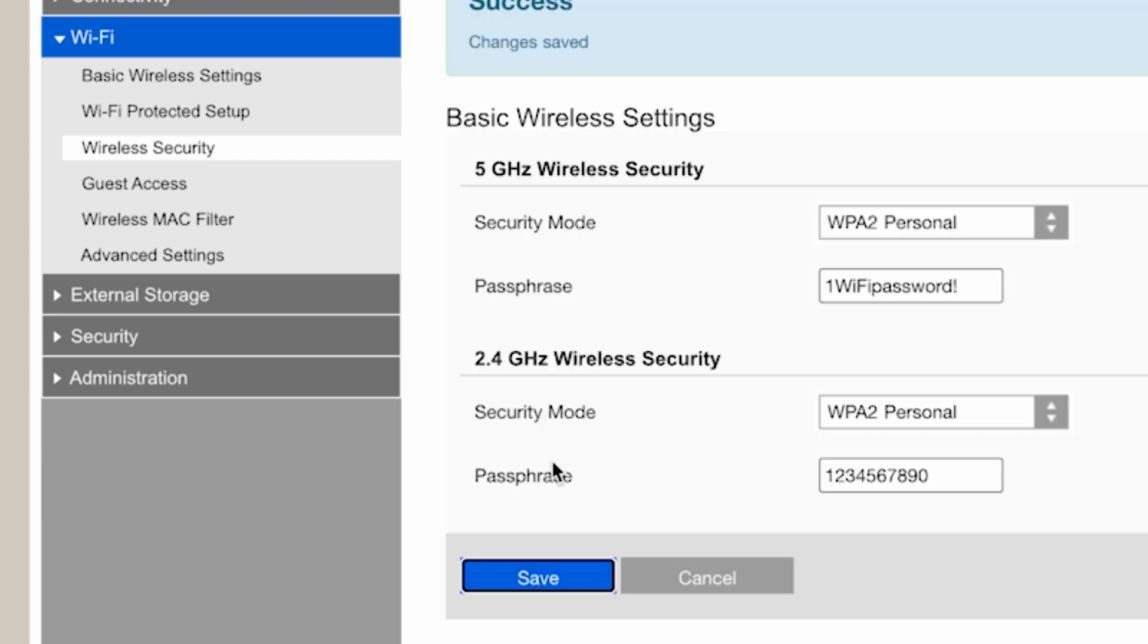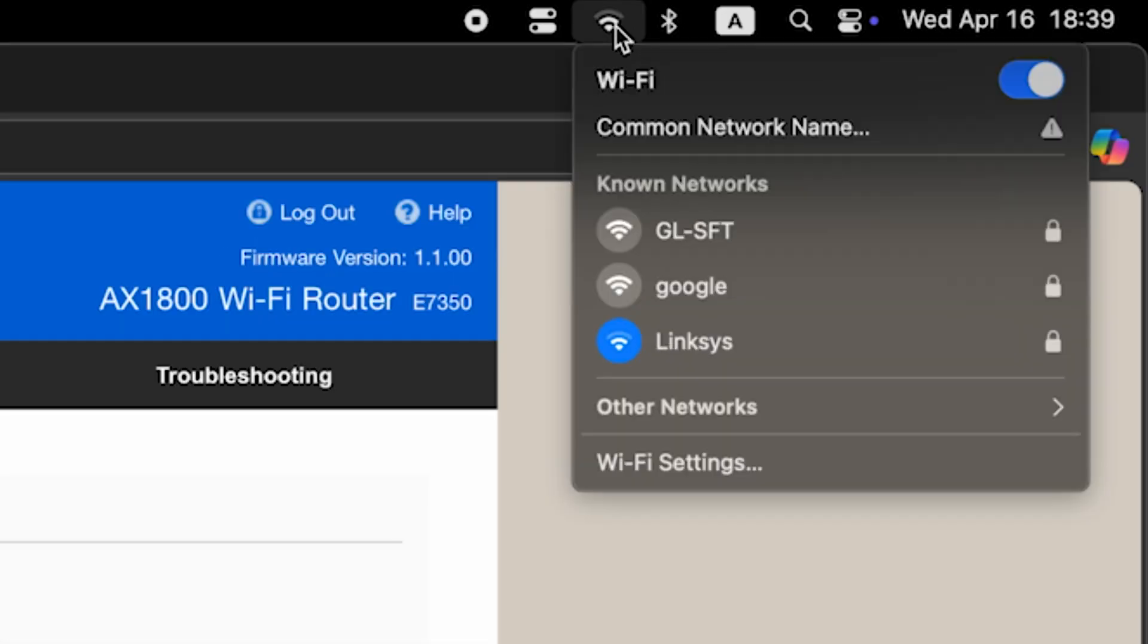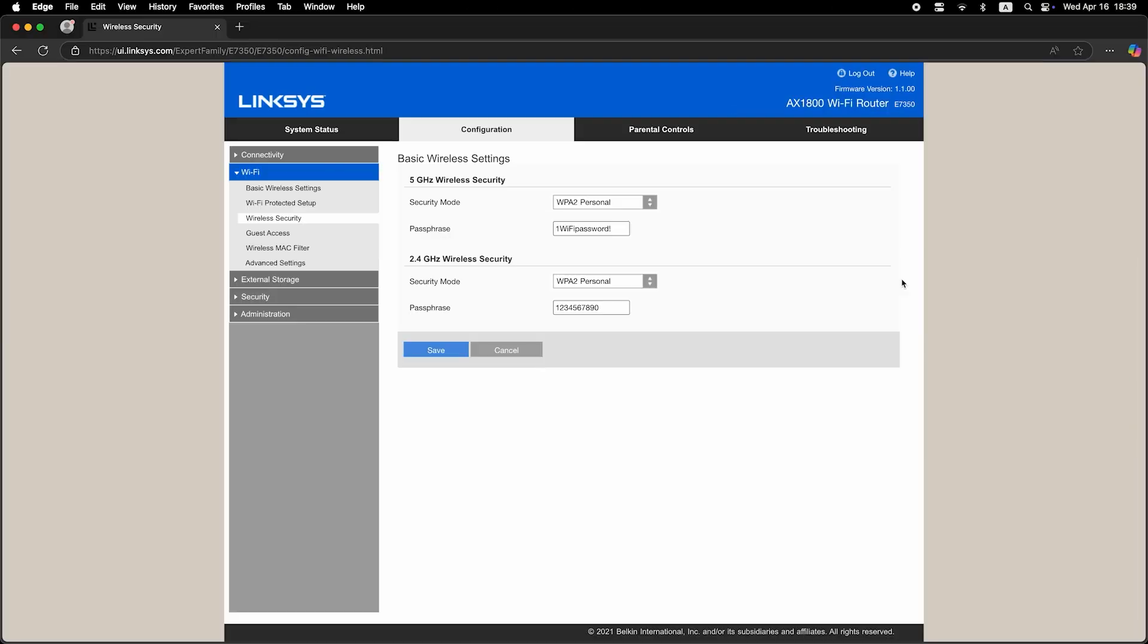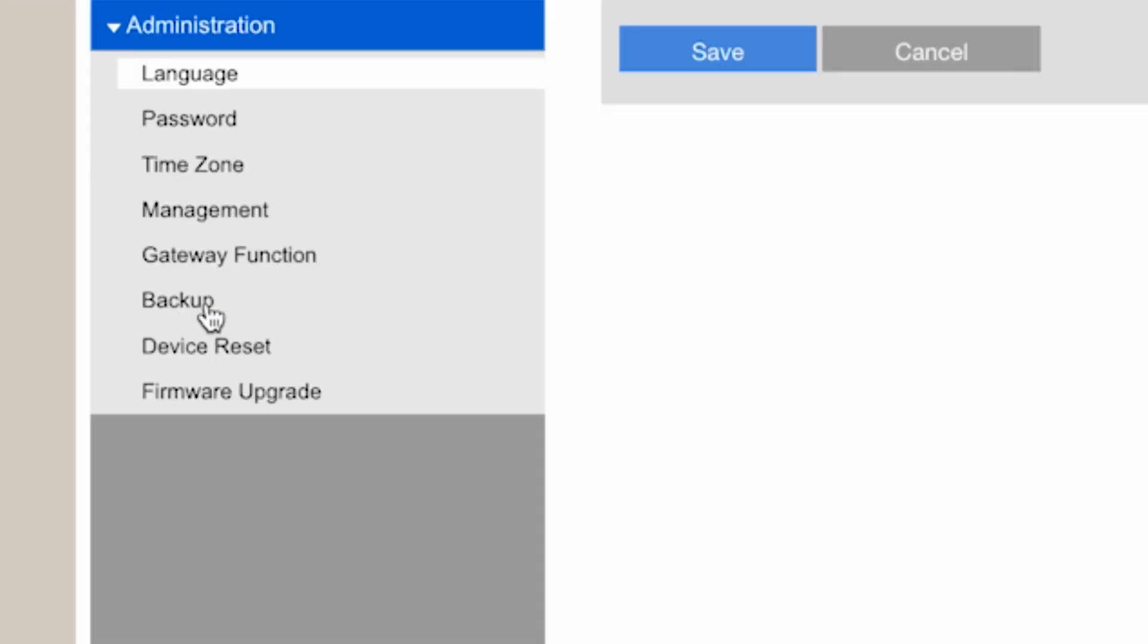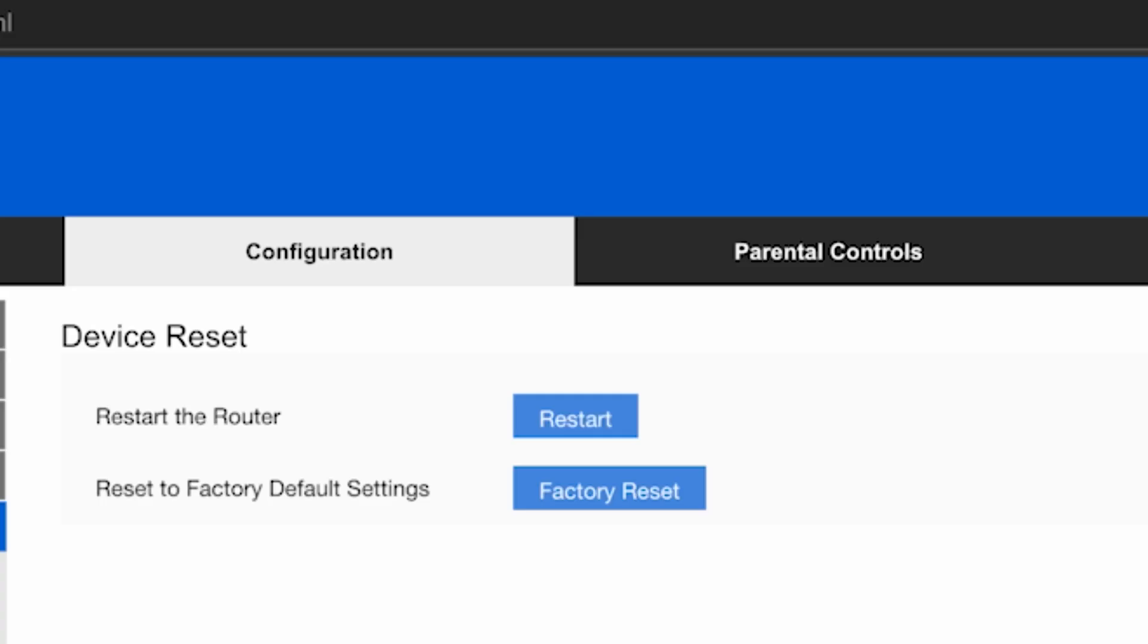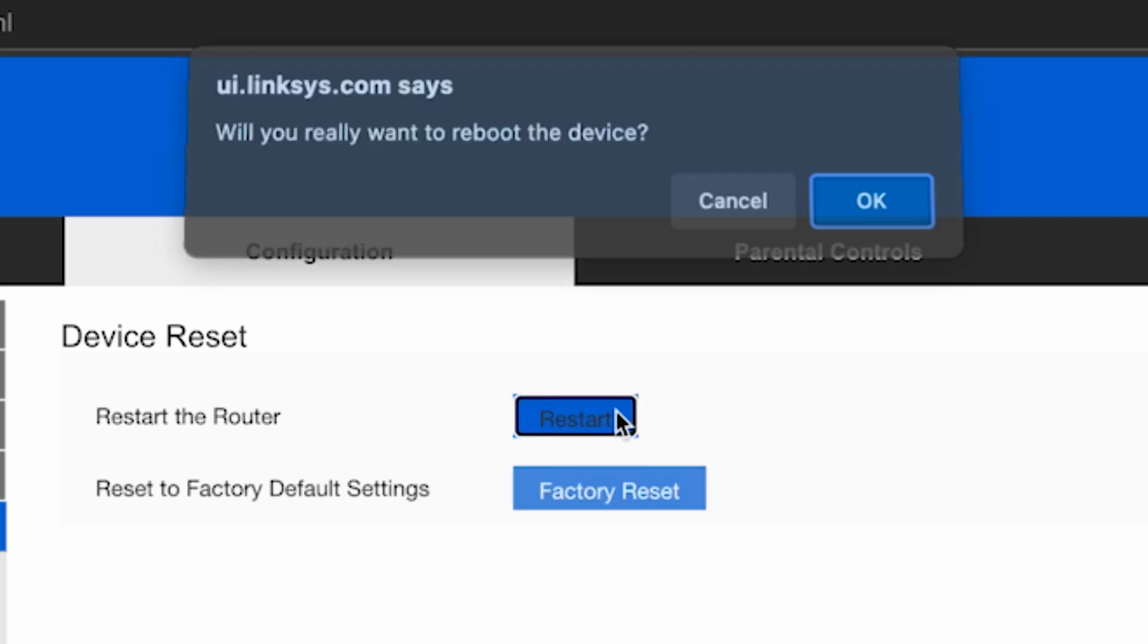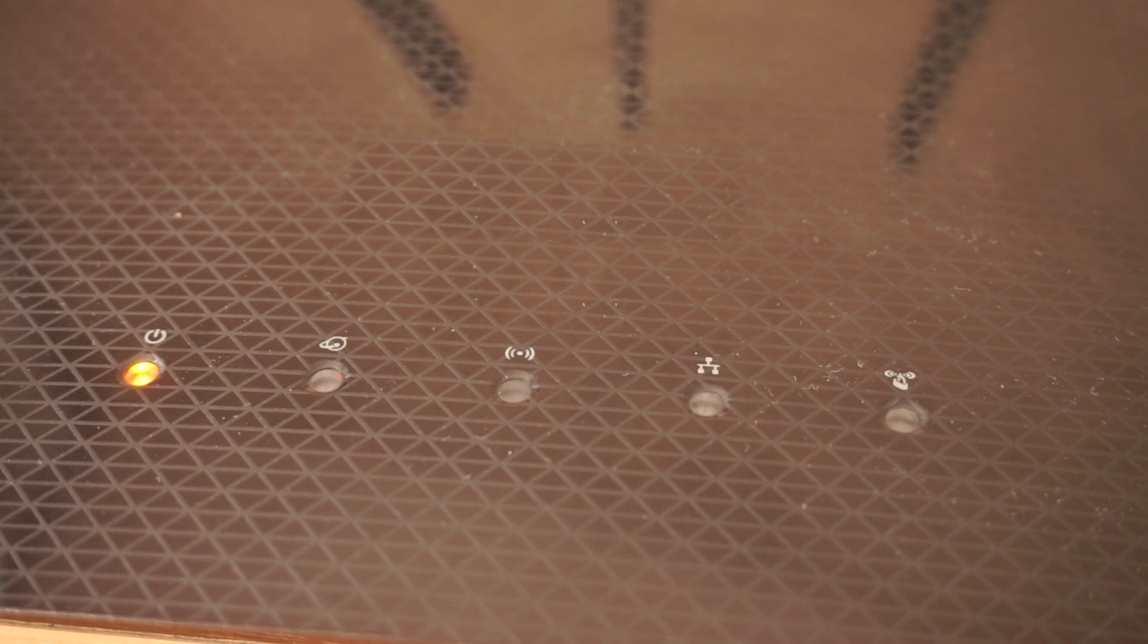And again, if you were connected via Wi-Fi, reconnect to the updated network. Now you need to restart the router. Go to the administration tab, device reset, and click the restart button.